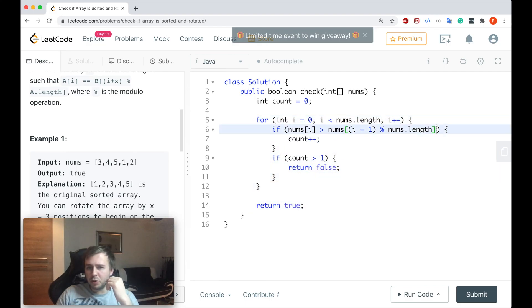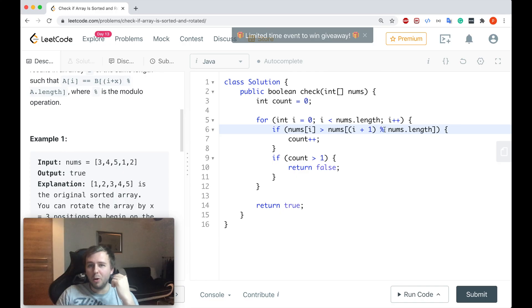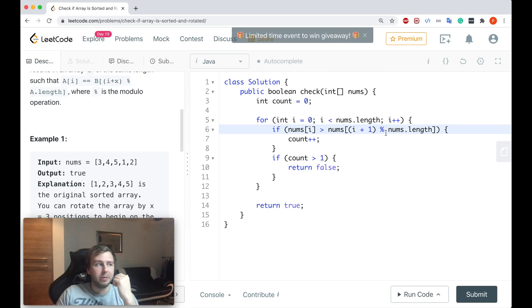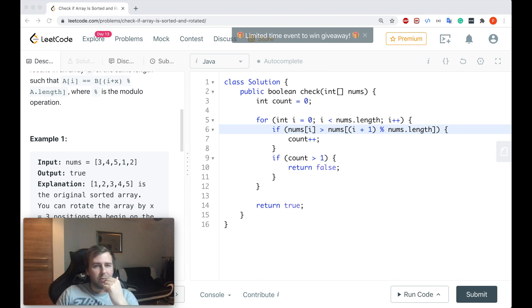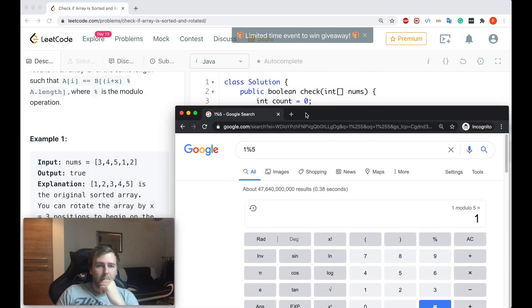But there is one very hacky thing here. So we don't just check for the next element, but we also do like i plus one and then mod by the length of the array. And what does this mod actually do? Okay, let me explain you guys.